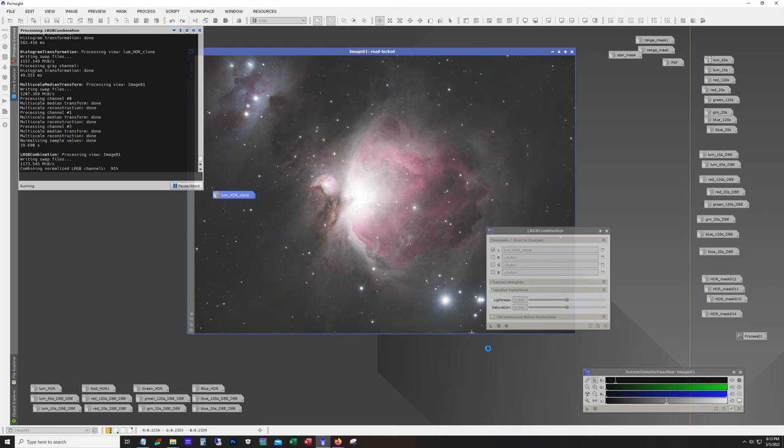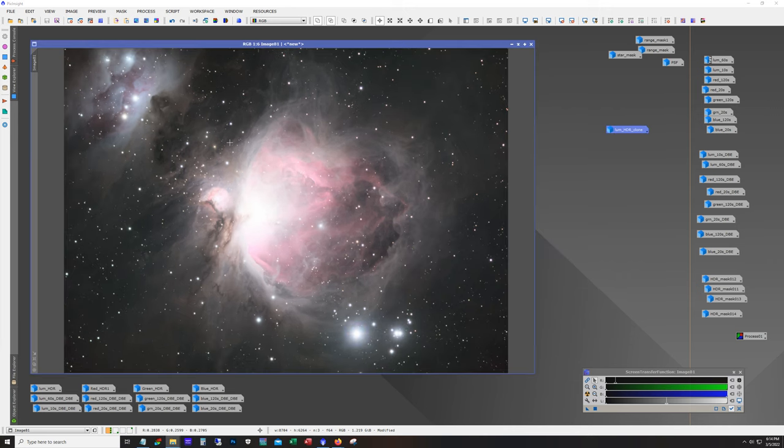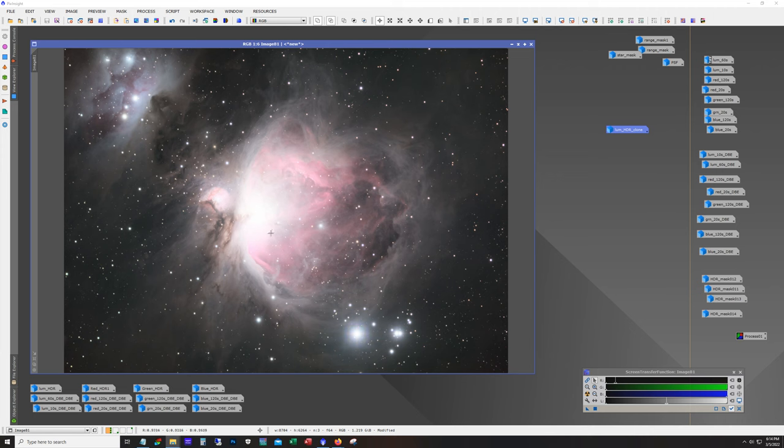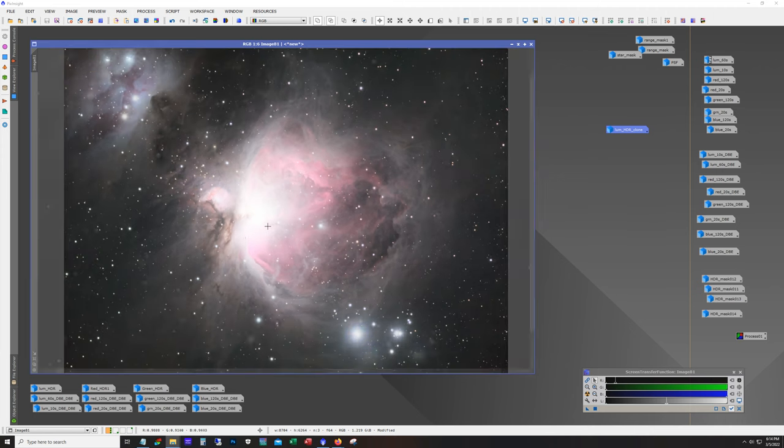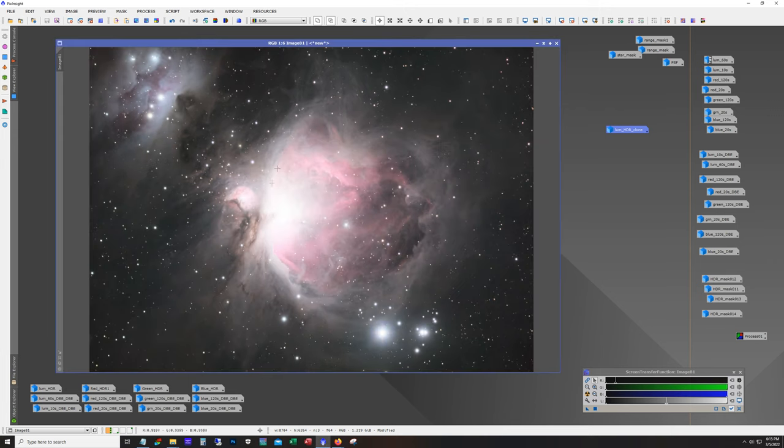Okay so there we go. So now normally I would just do a lot of curves work and maybe play with unsharp mask a bit, but we have to do something about this core. We don't really need to, there certainly is something appealing about seeing this bright hot center in there, but if we want to reveal some of the detail that all our effort that we went through with the HDR composition, we'll need to do something here.